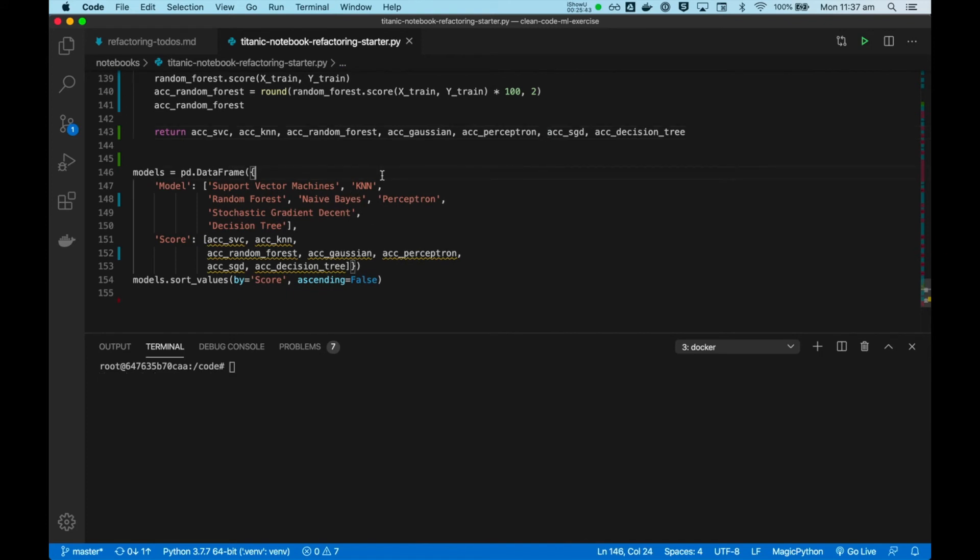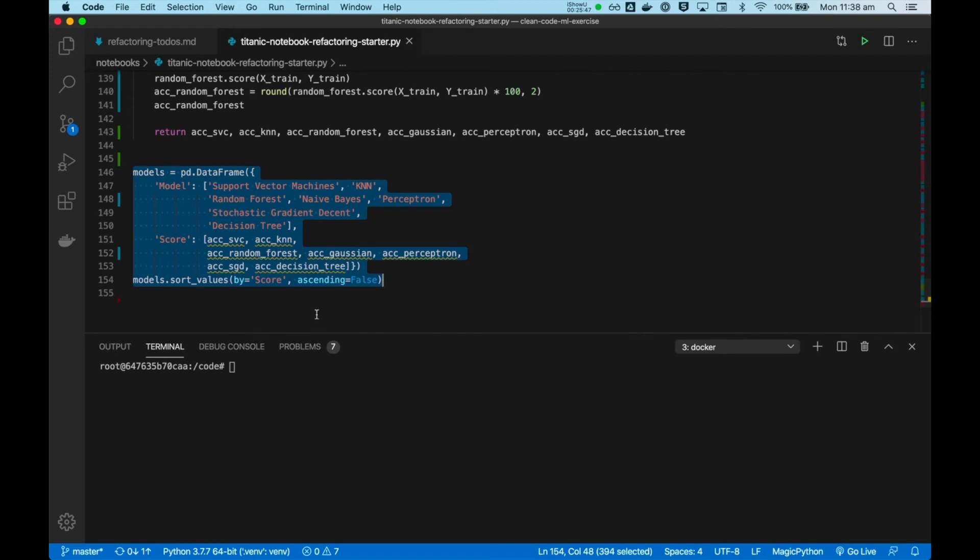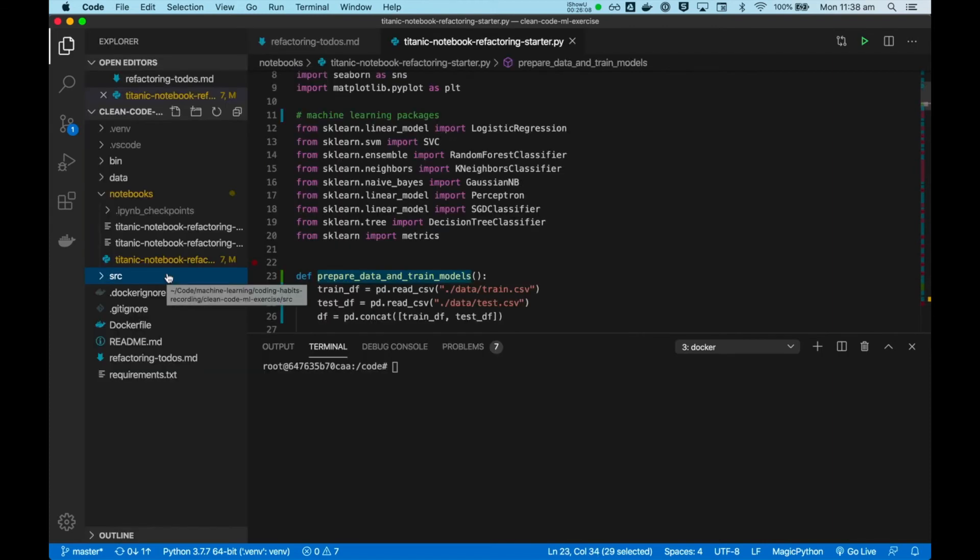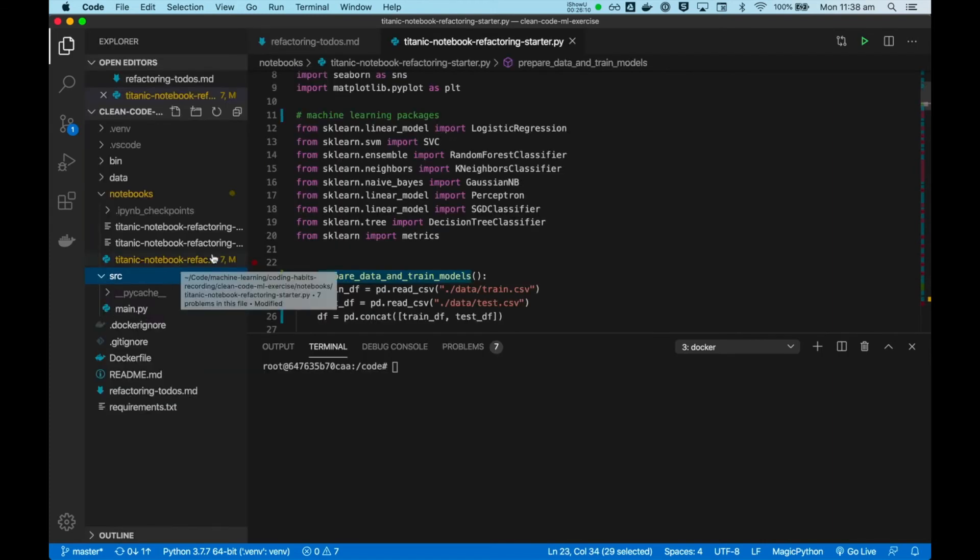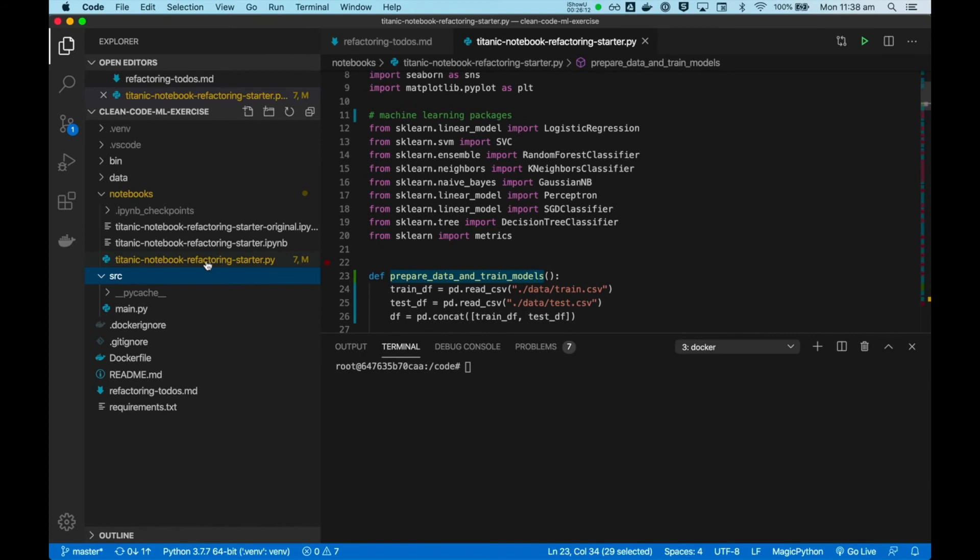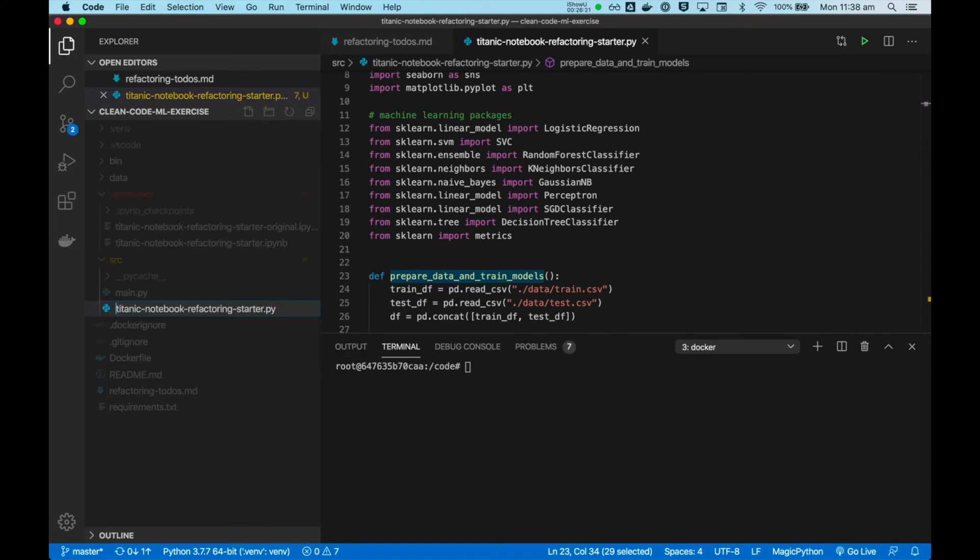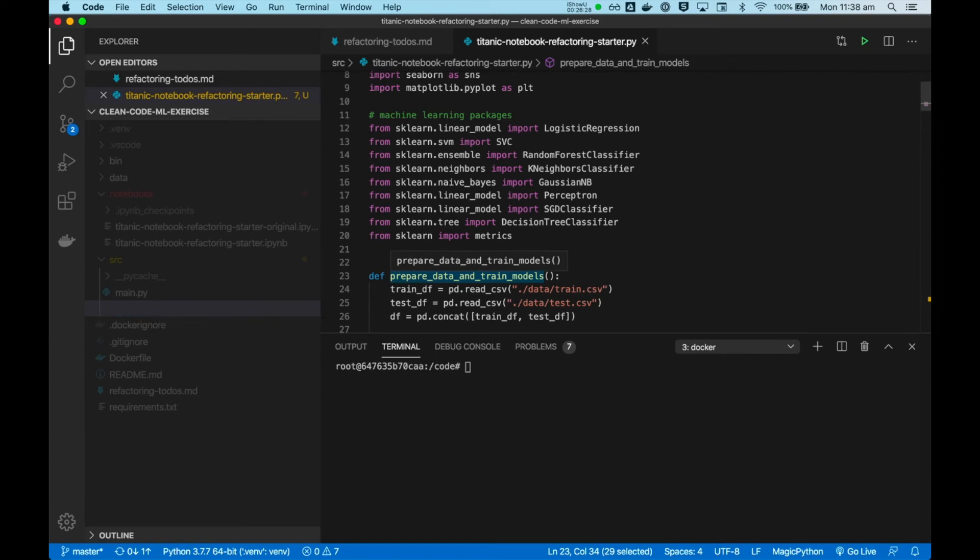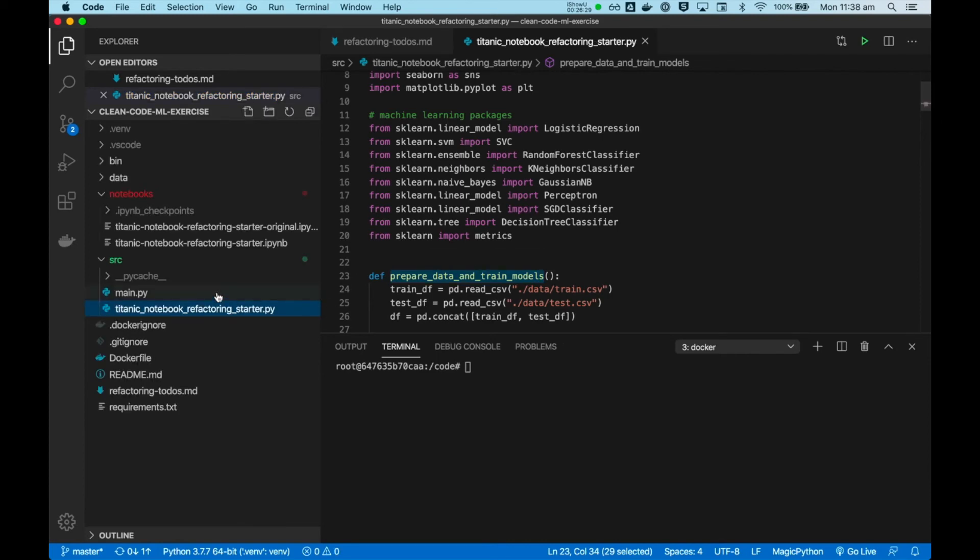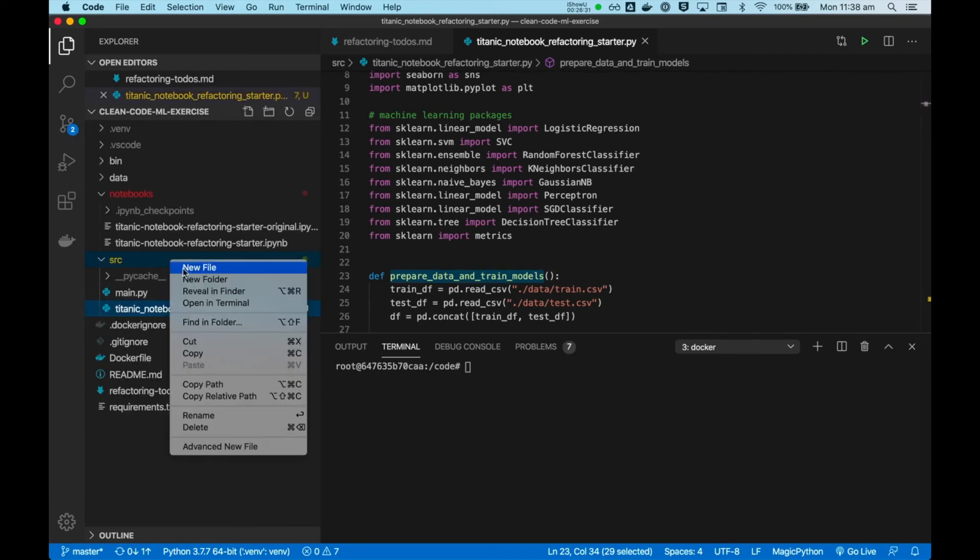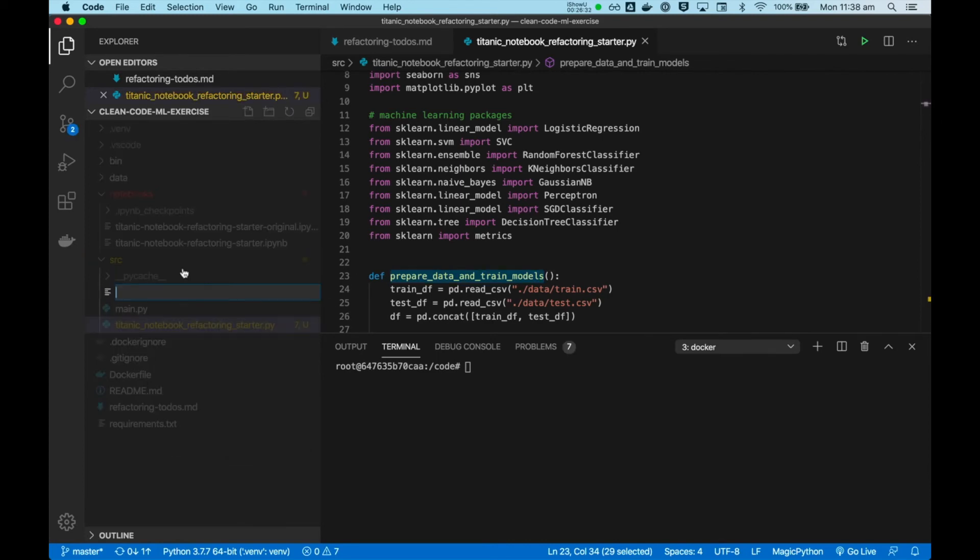And now we're going to write a unit test to replace this visual inspection. To do this, we will need to write an automated test. And first of all, let's move this source code now. So I will move it from notebooks into source code. And I will rename the dashes to underscores so that we can import this function in a unit test. That's what I will do right now. Create a new test.